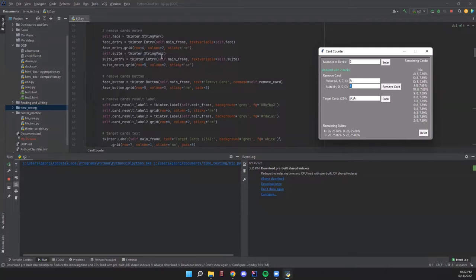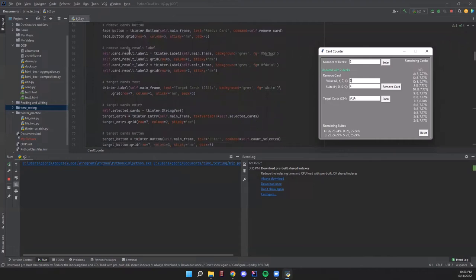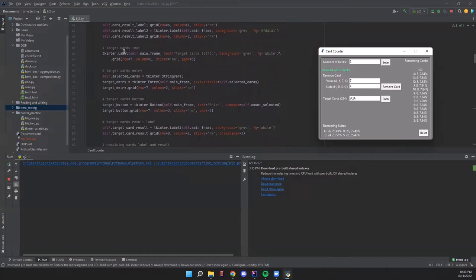The remove card entries are both StringVars. It's simpler to keep them as strings since the face values include ace, king, and queen — not just integers. We set those instance variables here and then have our remove card button, which calls the card removed method. There are two result labels for the remove card section: one that tells you which card was removed, and one that tells you the card is not in the deck if you try to remove a card that's already gone.